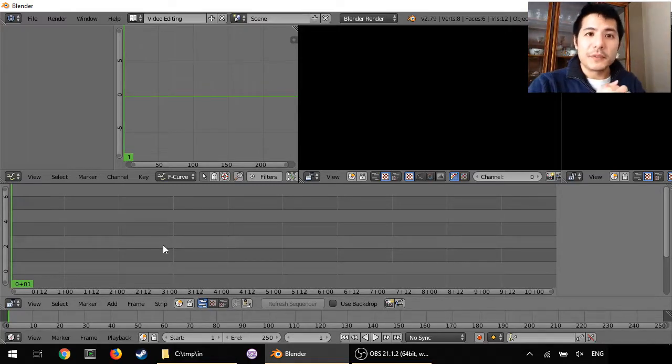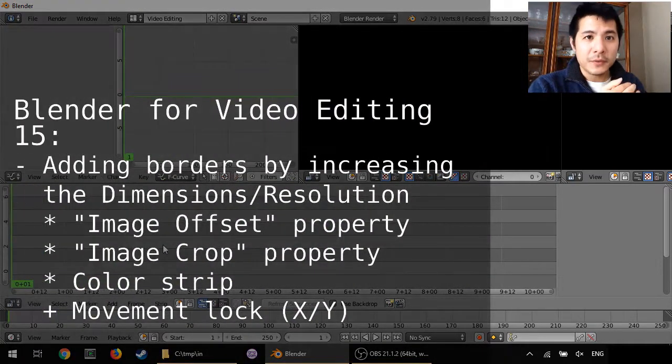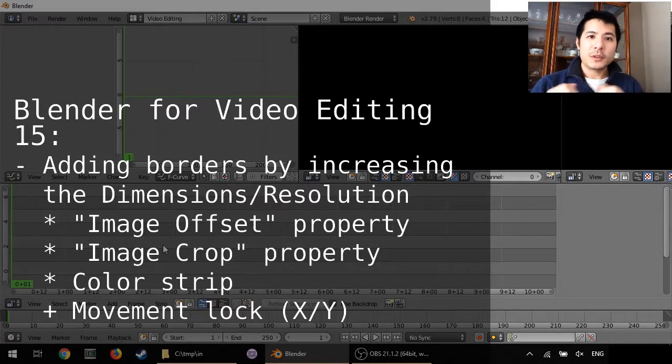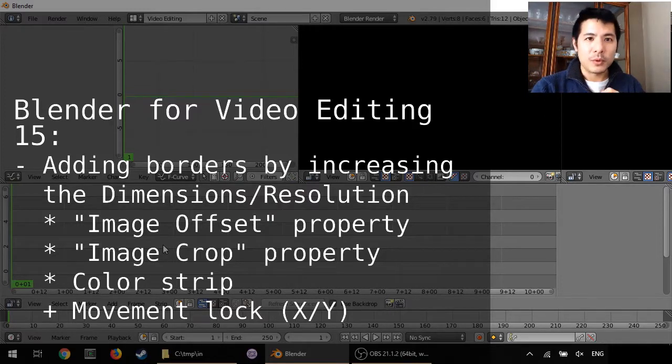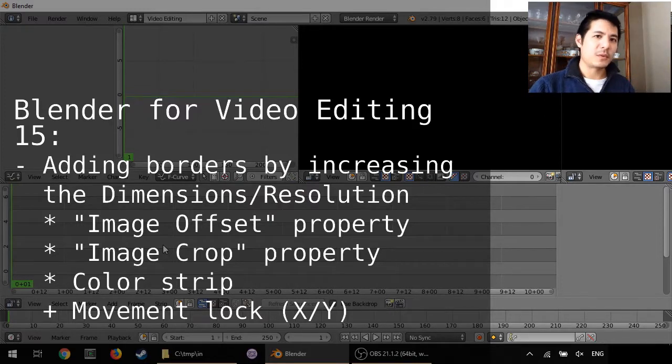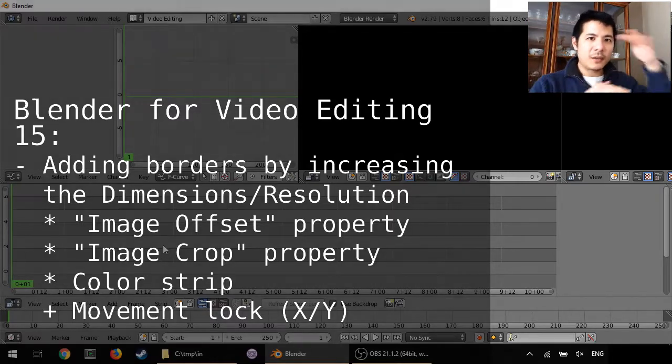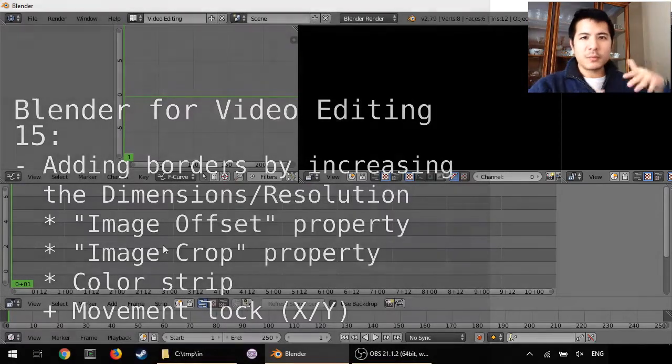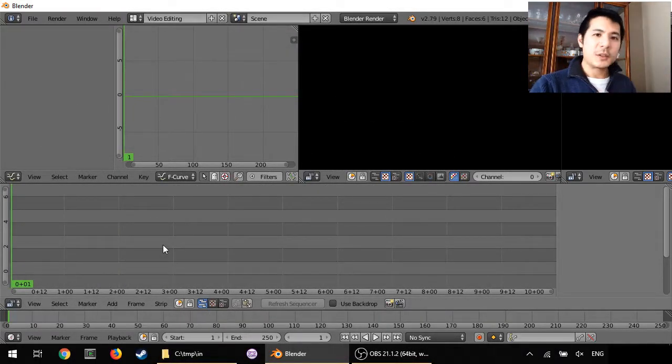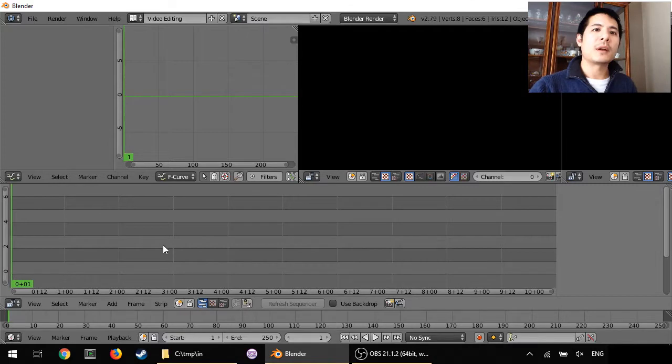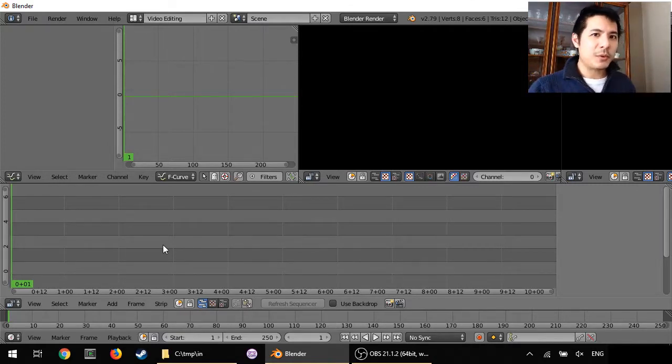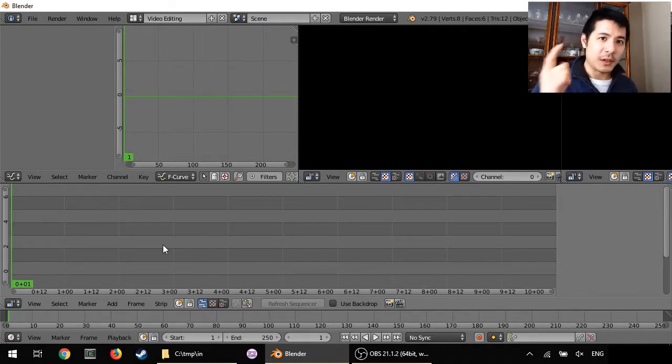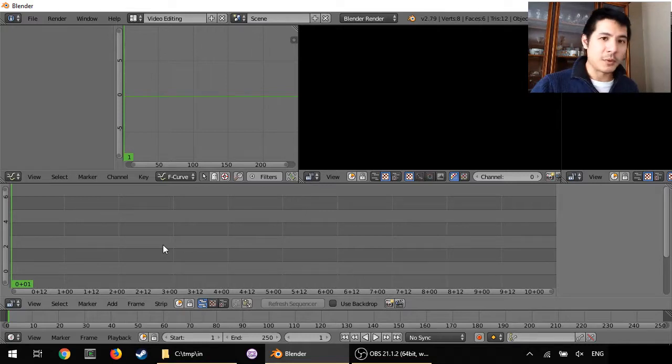Hello and welcome to this 15th video on using Blender for video editing. In this session we're going to talk about how to add borders to your video, whether it's borders on the side or on the top and bottom or all of it. And for kicks, we can add not just black borders but borders of any color you want using the color strip that we learned about in a previous video.